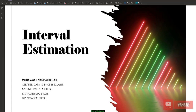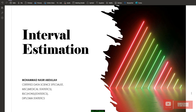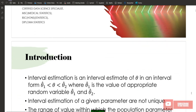Bismillahirrahmanirrahim. Assalamualaikum warahmatullahi wabarakatuh. Today we're going to learn a new topic, still under chapter number 2, estimation. This is the second part of chapter number 2, which is interval estimation.